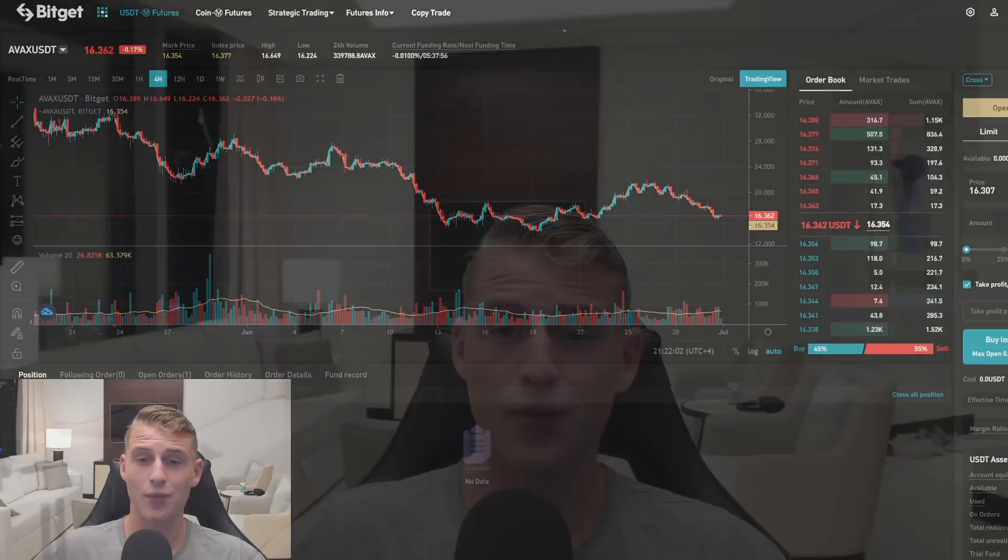I truly hope you enjoyed this tutorial where I covered an easy trading strategy you can use yourself to make money day trading the market. If this video added value to your trades, please smash the like button — and I hope to see you on the next one. Peace out, goodbye.